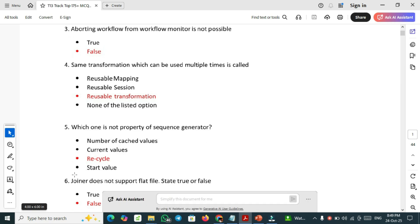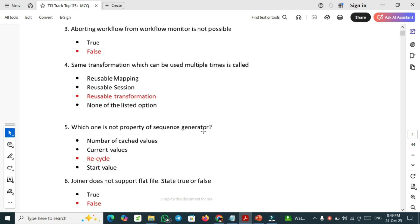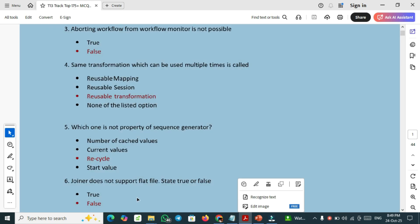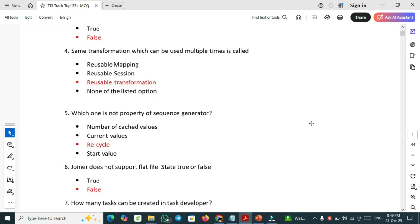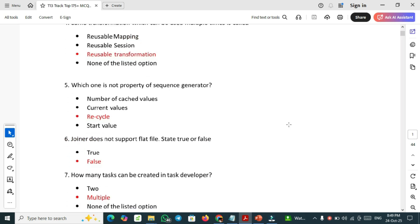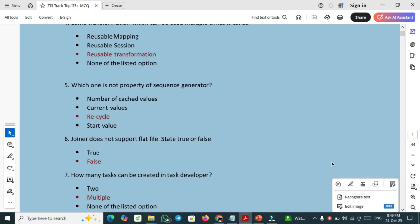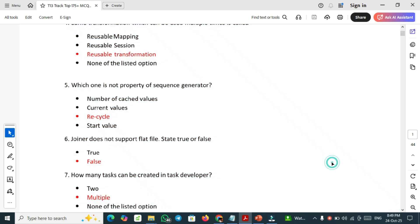Sixth one, crucial question: joiner does not support flat file. State true or false. It is false because joiner supports the flat file. Question number seven: how many tasks can be created in task developer? Multiple tasks we can develop in the task developer.